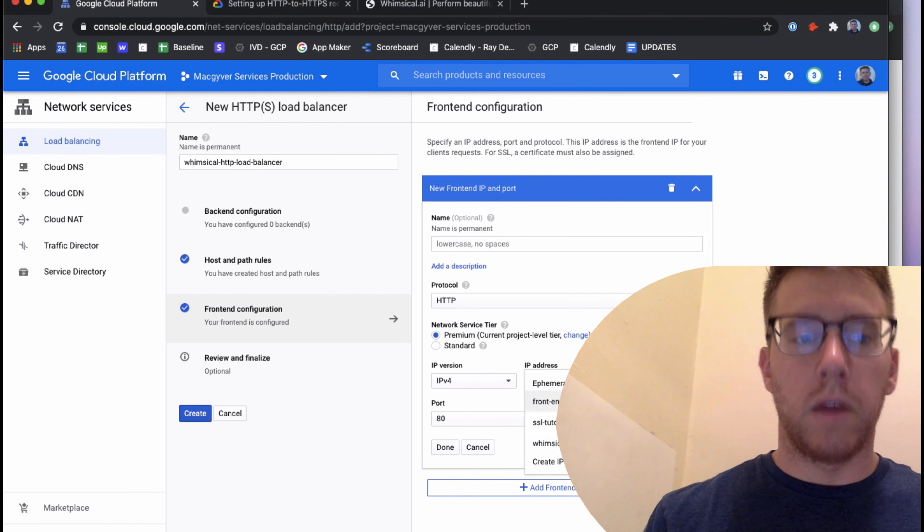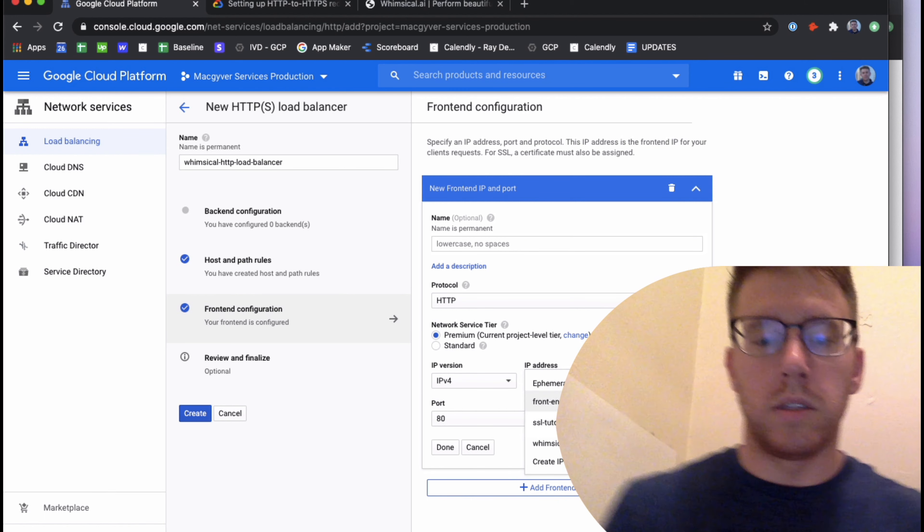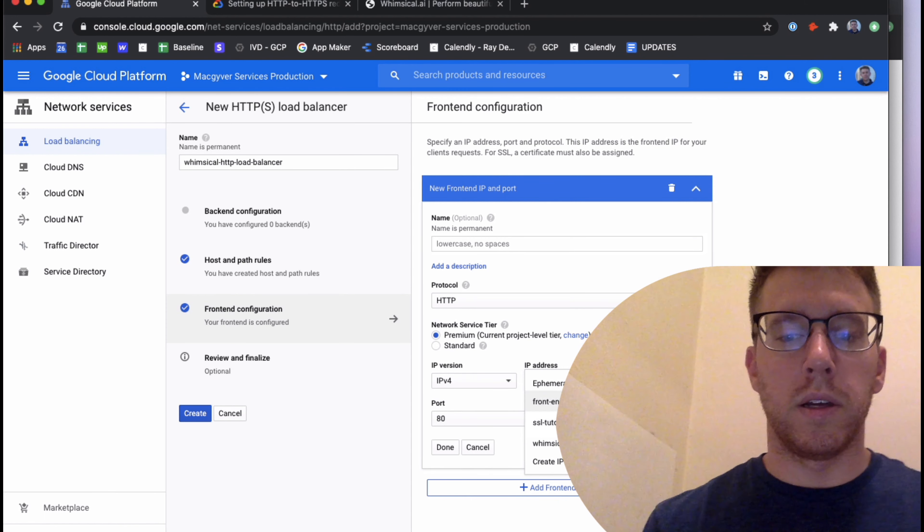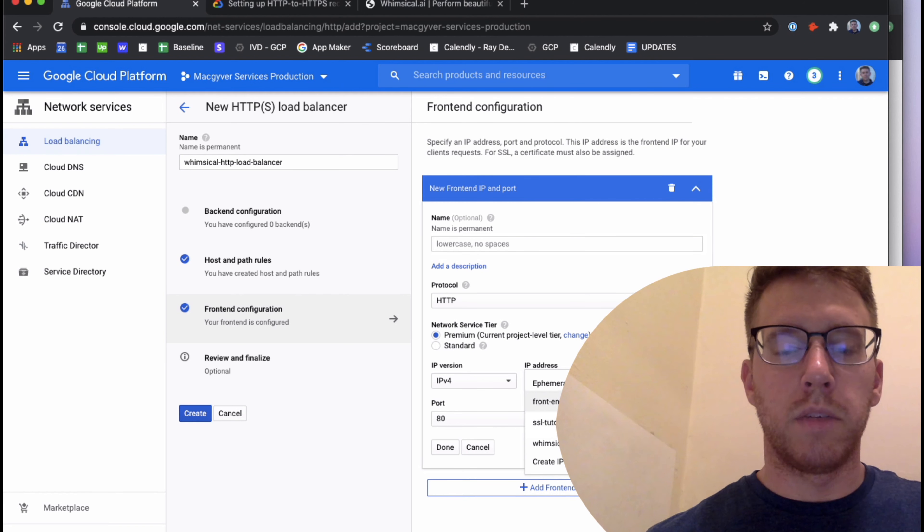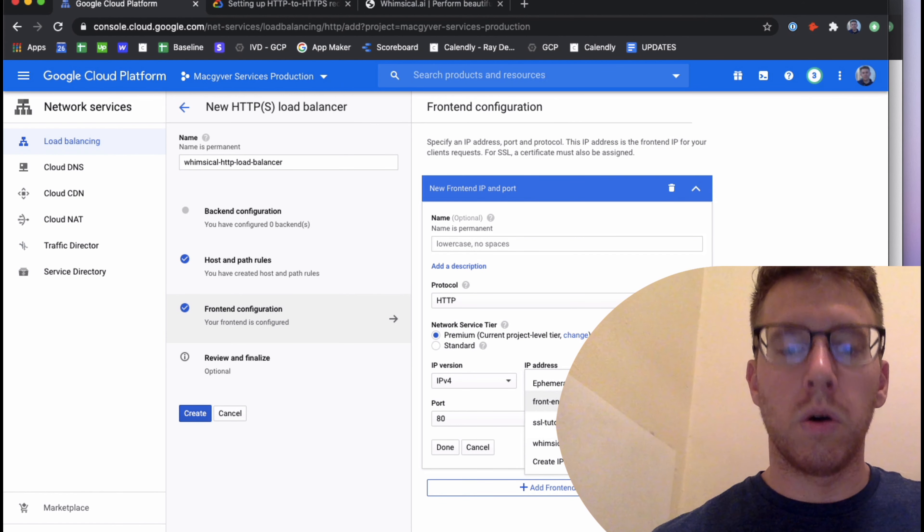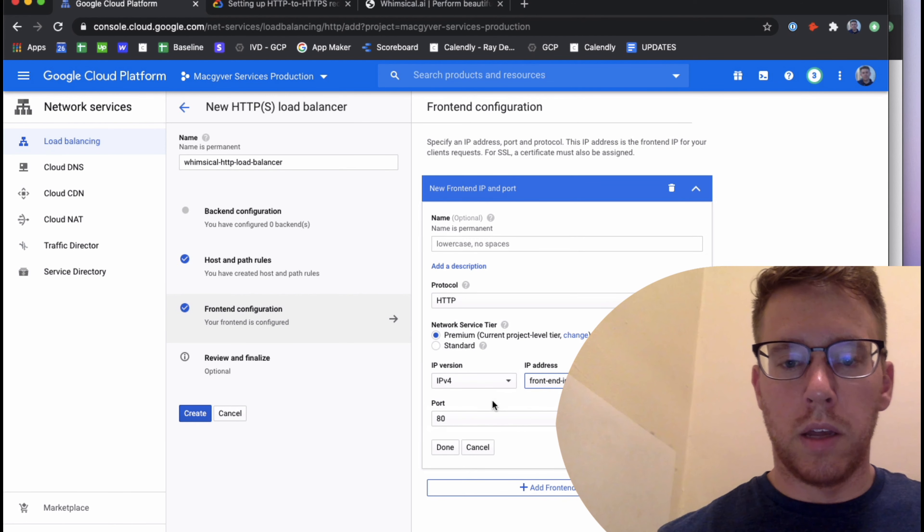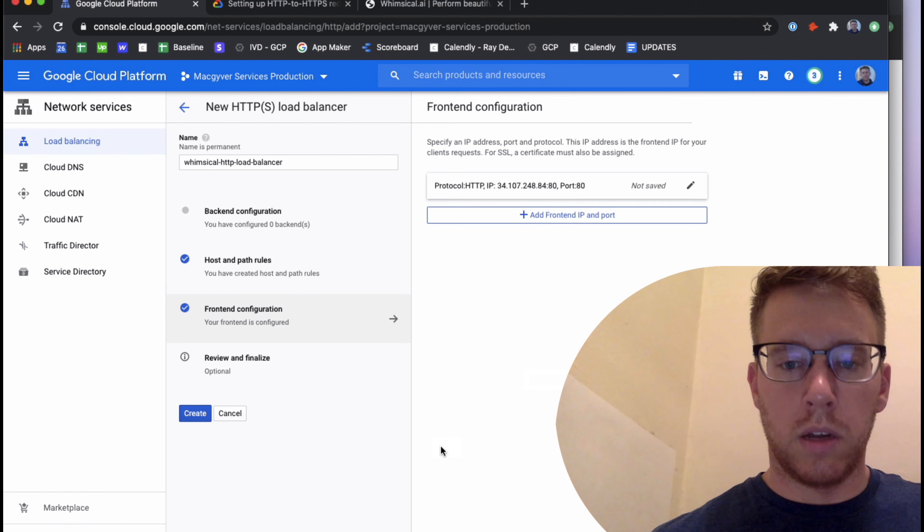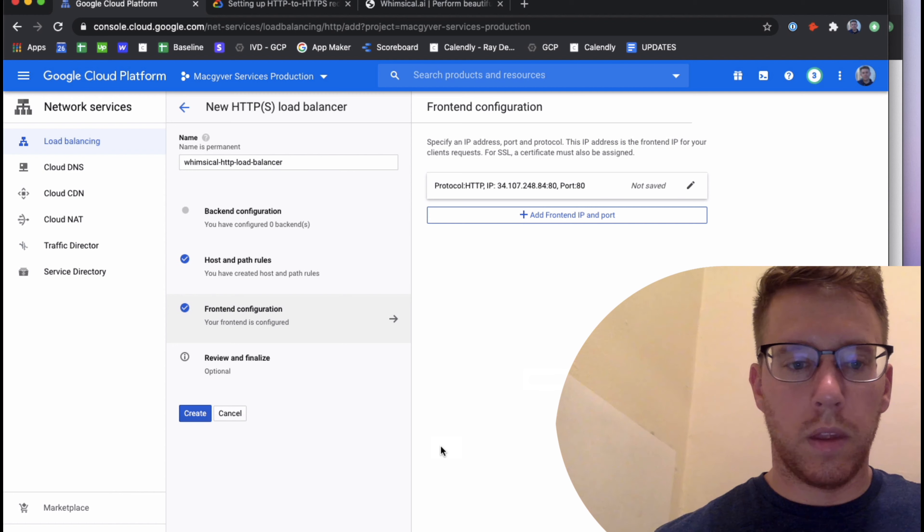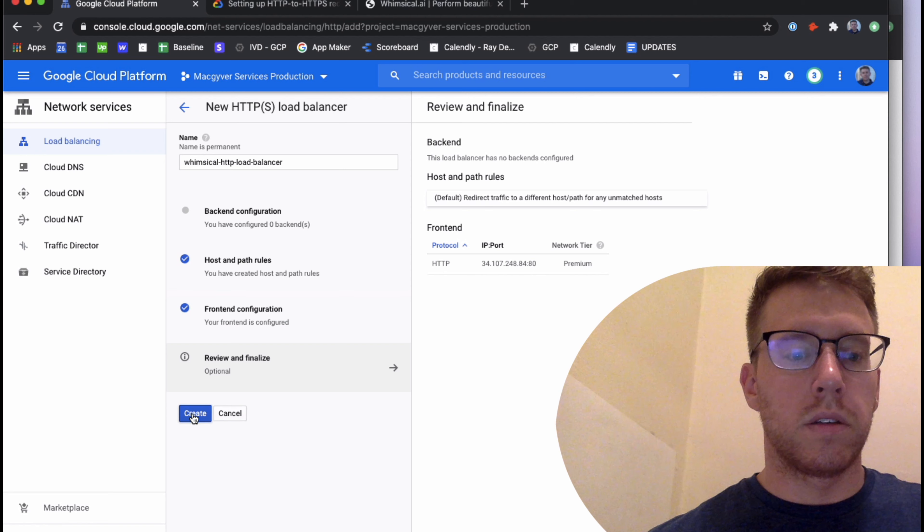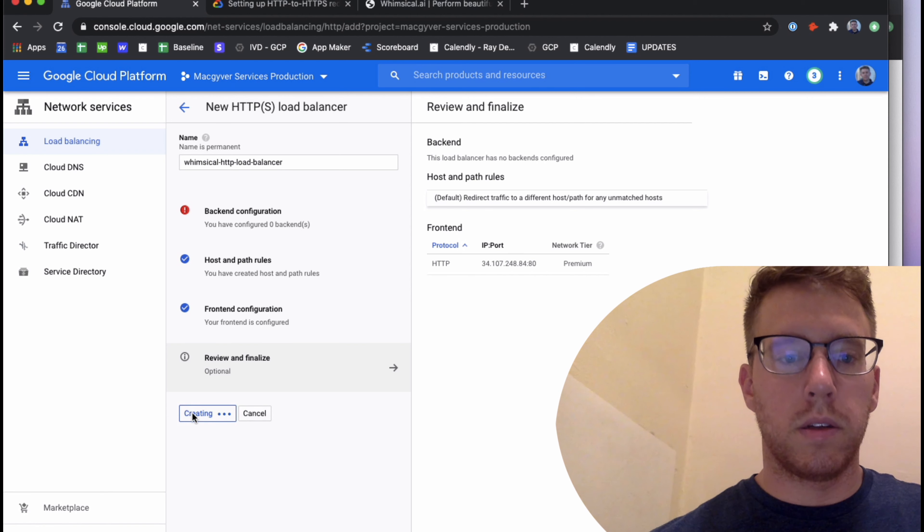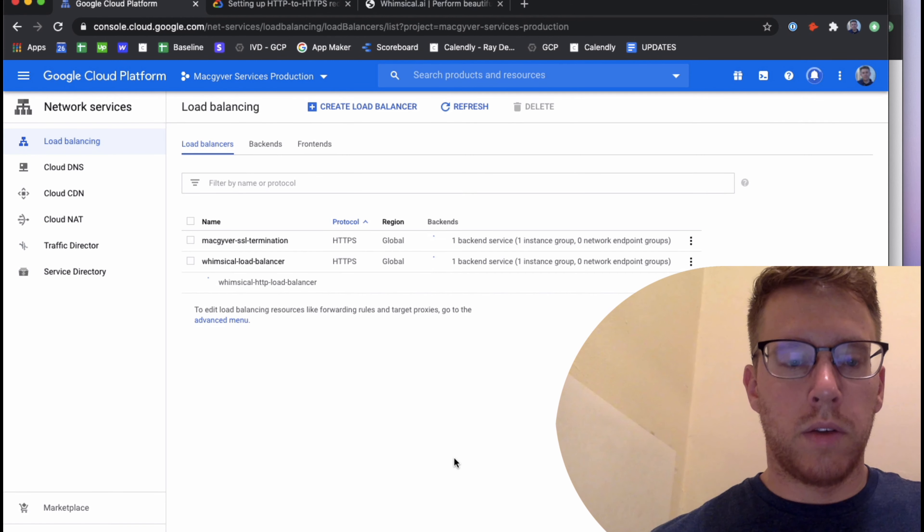I will toggle over to front end configuration. And what we're going to select here is the front end IP that was generated by our HTTPS load balancer. So in my case, that is this one right here. And if we're not sure about that, we can go over to our HTTPS load balancer and see what we have in place. But it's that static IP that we generated for the HTTPS load balancer, and it should just show up in the drop down here.